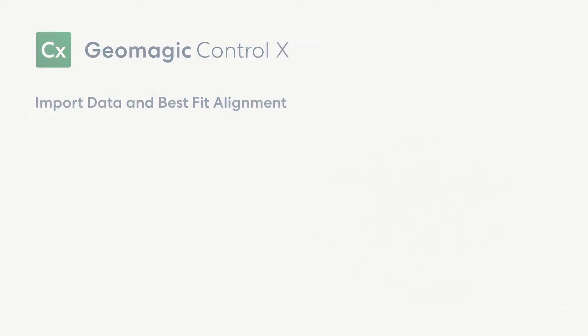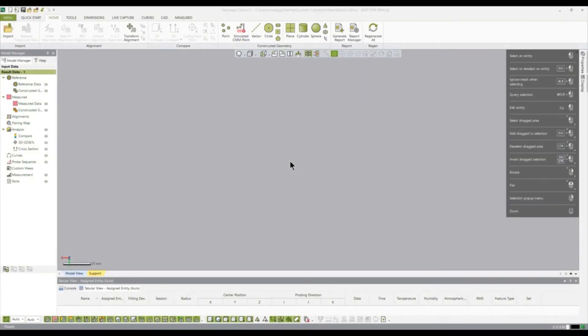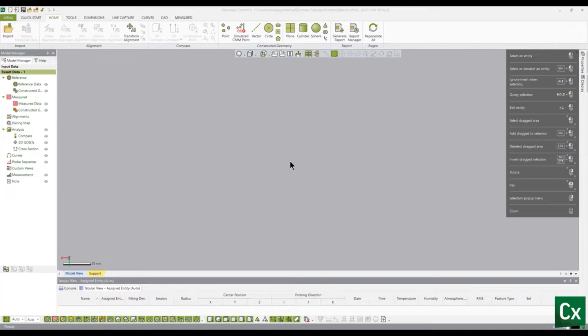Thank you for choosing Geomagic Control-X. In this tutorial, we will be importing reference and measured data, then aligning the two datasets.